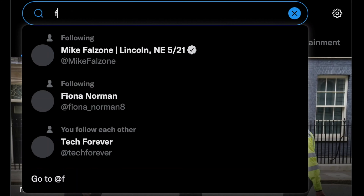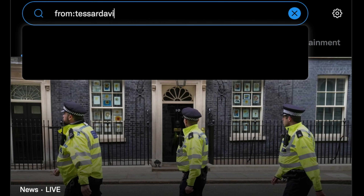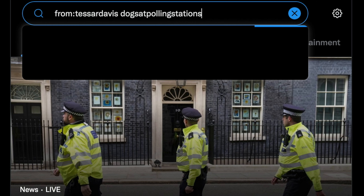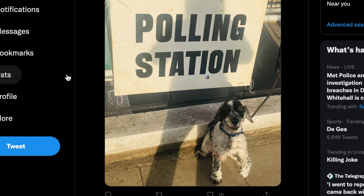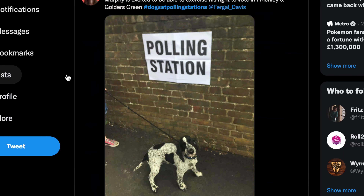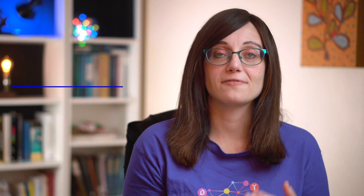This is particularly useful if there's a graphic or image you've seen on Twitter that you can't find again. For example, I posted a video of my dog at a polling station. If you wanted to find it, you'd put 'from:TessaRDavis polling' — or the hashtag 'dogsatpollingstations' — then 'filter:images', and you'd come up with a picture of my lovely dog Murphy when we took him to the polling station.